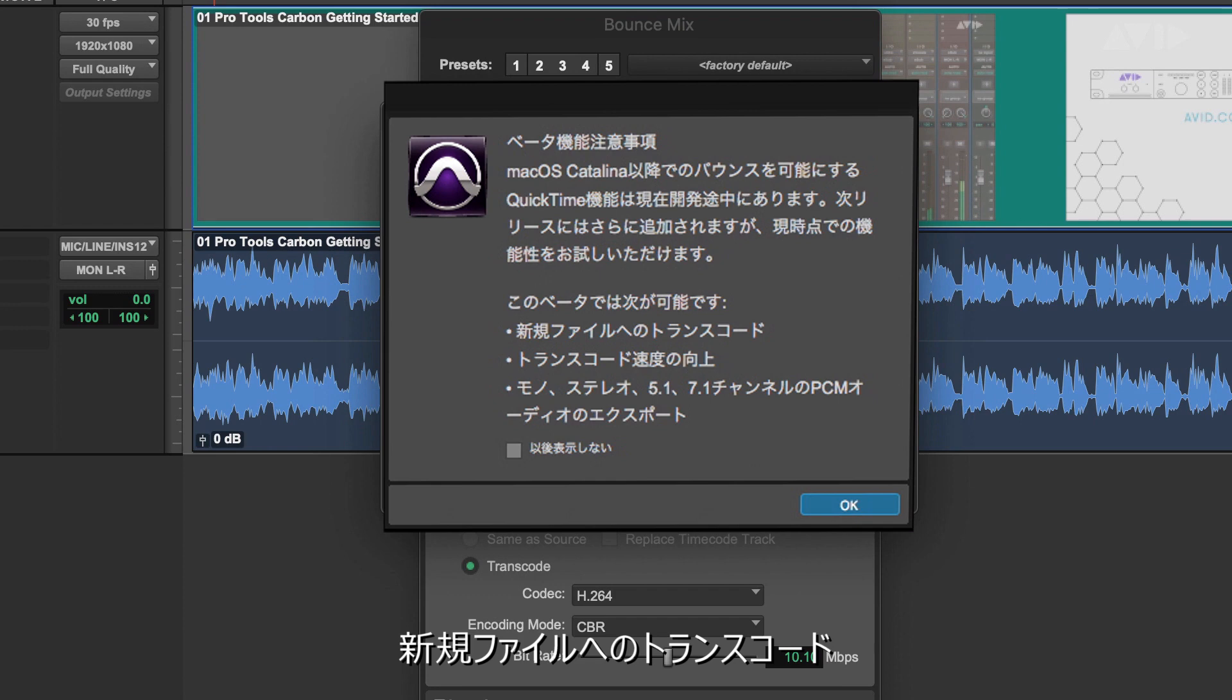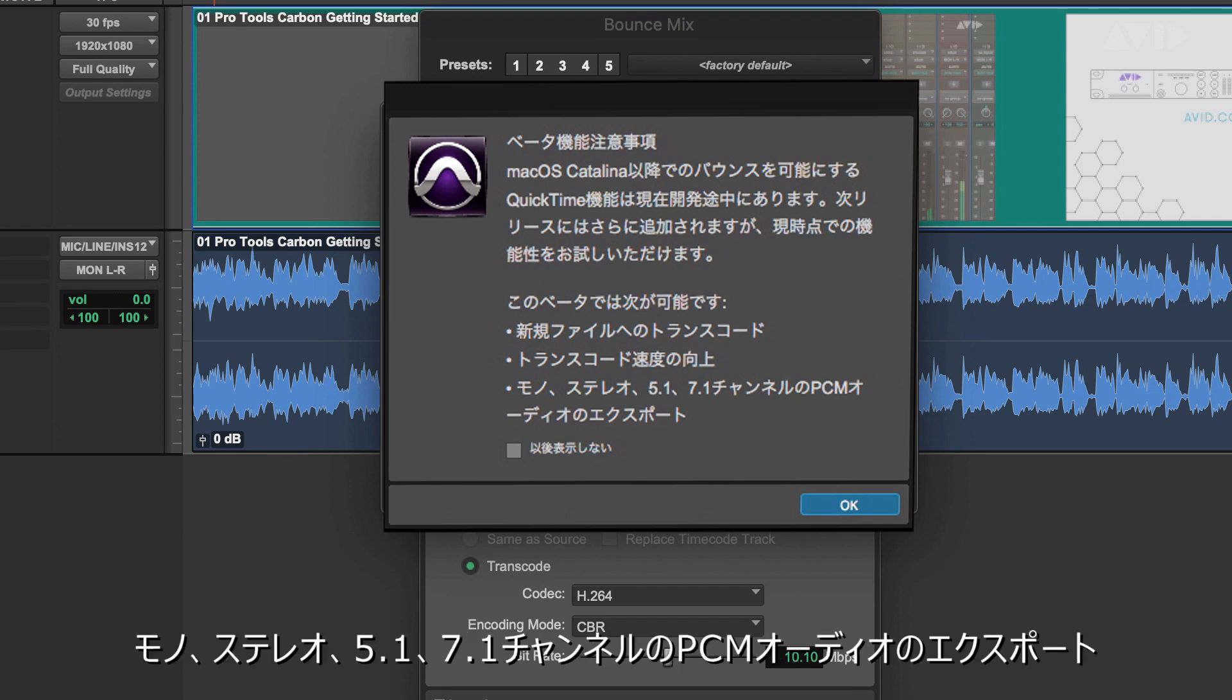Transcode to new files, transcode speed improvements, PCM audio export of mono, stereo, 5.1 and 7.1 channel widths.